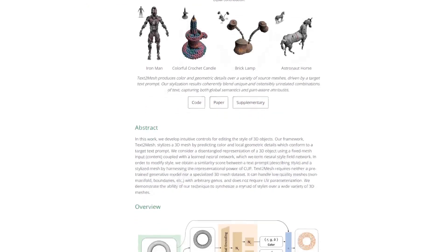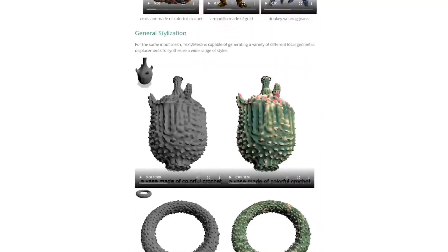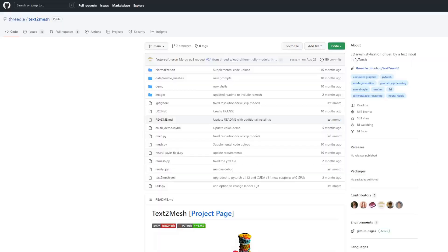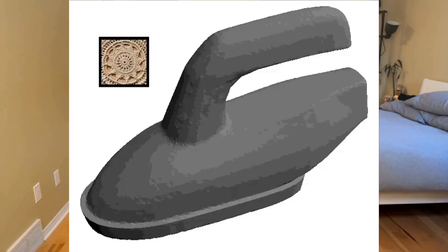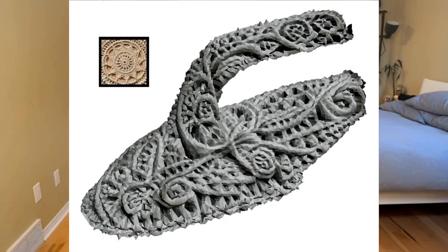There is one final tool I want to mention that's much smaller in scale than the previous two. It's called Text2Mesh, and it allows you to produce a variety of color and geometric detail on the surface of pre-existing models. This tool is from researchers at the University of Chicago and Tel Aviv University. It is open source, and all you need is a CUDA graphics card with at least 8GB of VRAM. With this tool you can stylize existing low-poly 3D models, provide a text prompt, and simply generate a more detailed model.